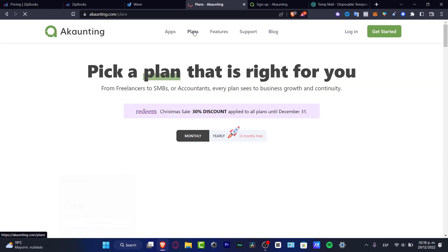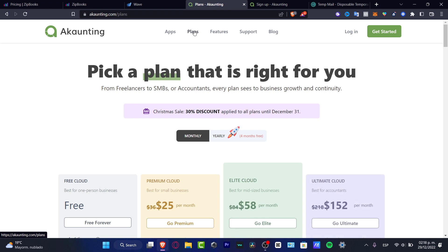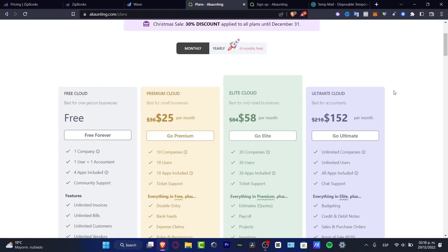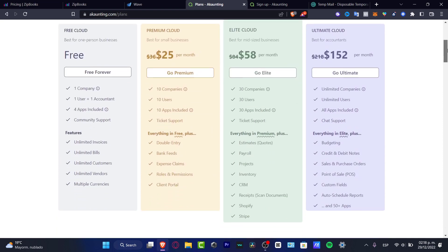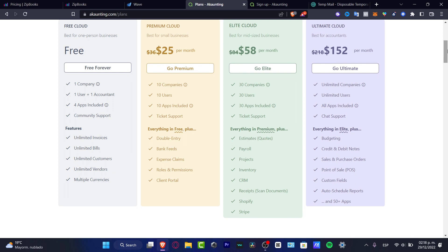And as you can see, they do have something a little bit more higher than the Zoho Books. But once again, as I just told you in other videos that you have into this channel, I don't want to focus into the price. I want to focus into the value of what does the app has to offer to us. So, speaking about a free plan, we do have one user, four applications included. We have the community support, which I think it's nothing.